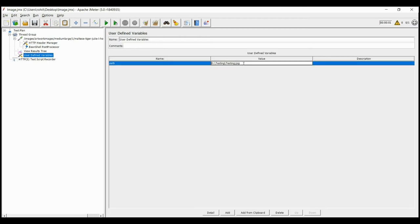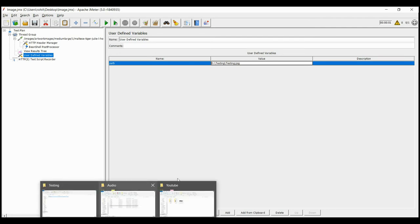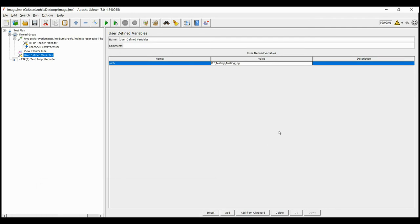Thus the path should be similar to the output of response. As we know that the URL receives a JPG and not an HTML, we have a JPG file path in the user-defined variable.